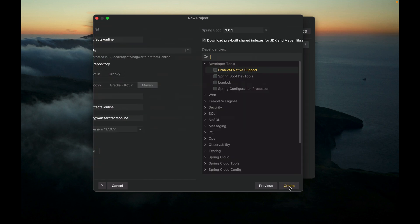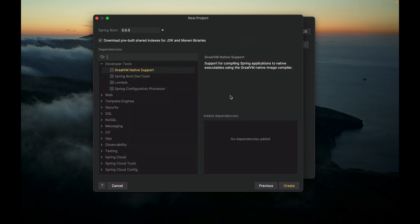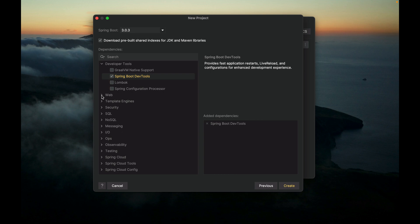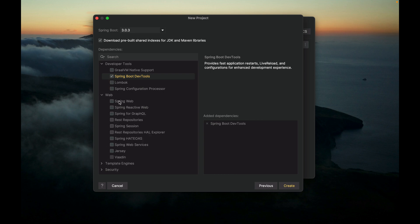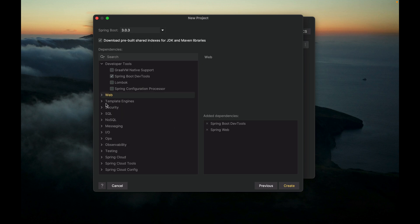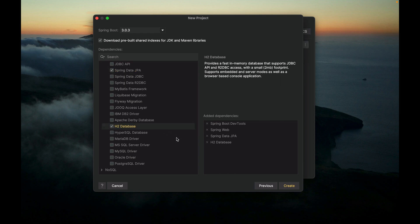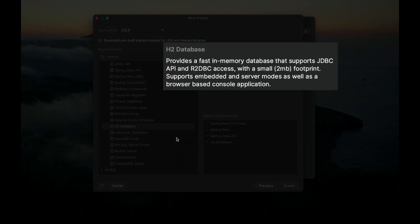Click Next. For project dependencies, first make sure you pick Spring Boot 3.0 or above. For dependencies, let's pick Spring Boot DevTools. Since we're developing a web application, let's click Spring Web. We're also going to use a database, so let's pick Spring Data JPA, and also H2 database. H2 is a small in-memory database, primarily for development purposes, so you don't have to deal with installing MySQL or Postgres during development. This really speeds up our development.